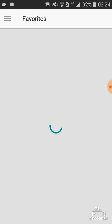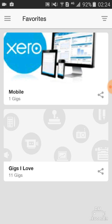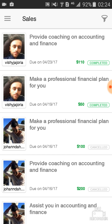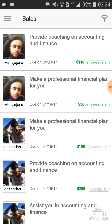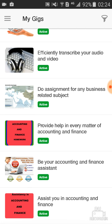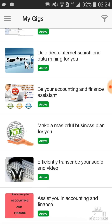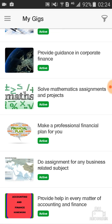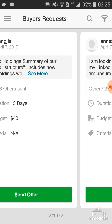Favorites shows the gigs that you have marked as important — not very critical. Sales shows all the record of your sales and how many you have completed. My Gigs shows all the gigs that you have created on the app.